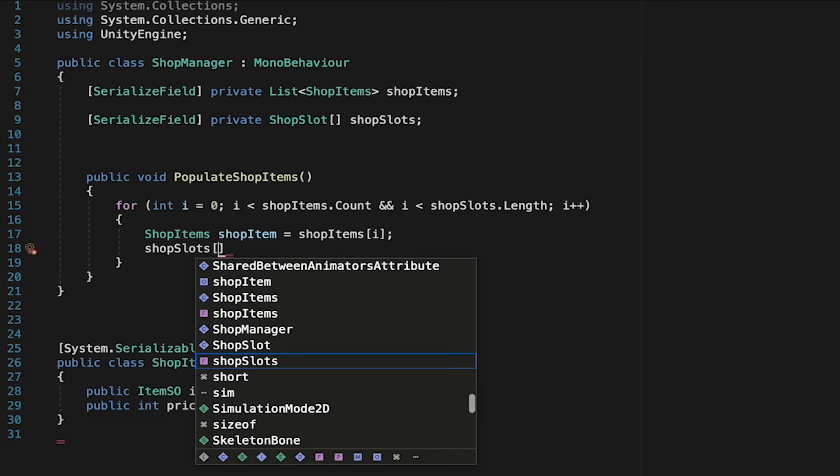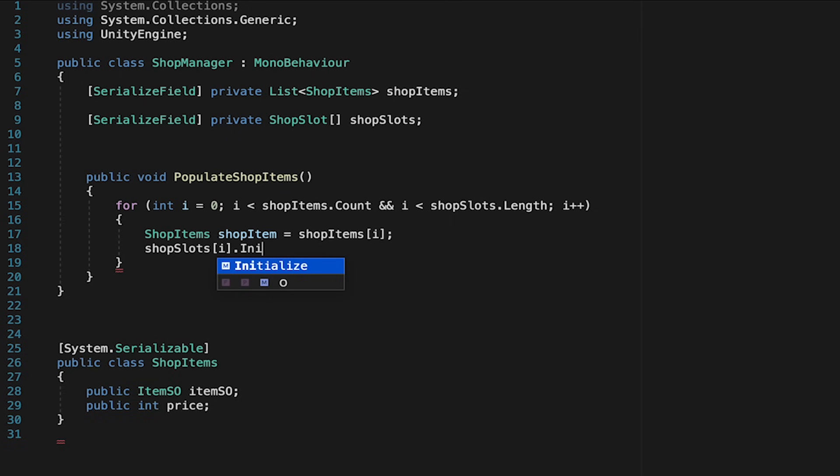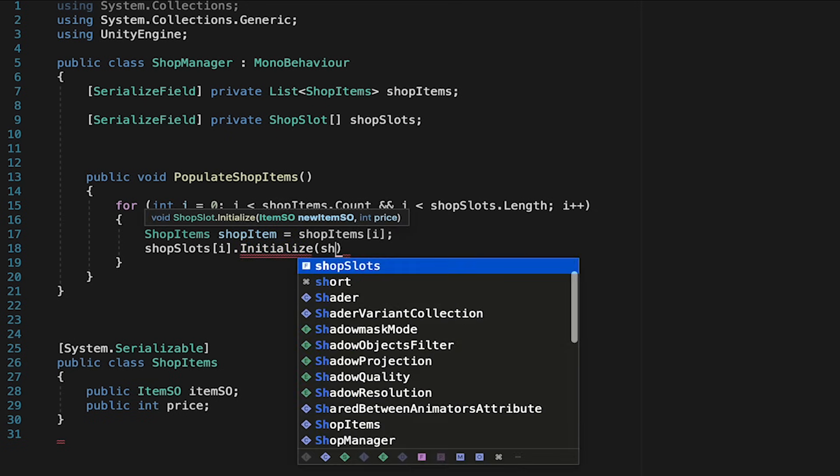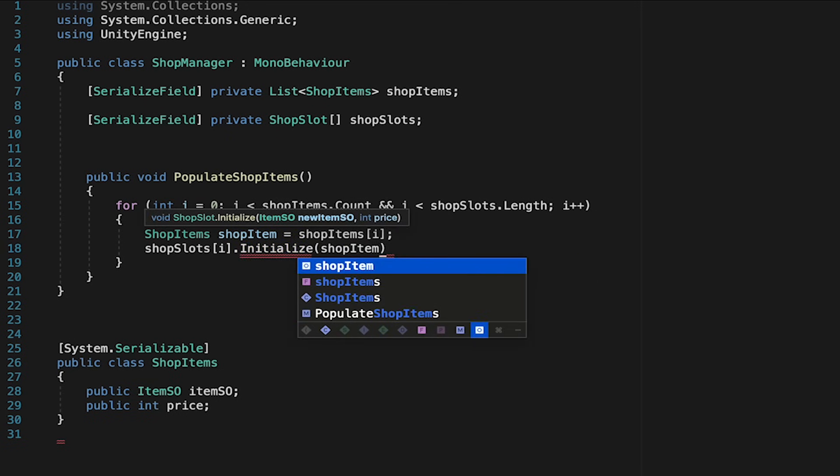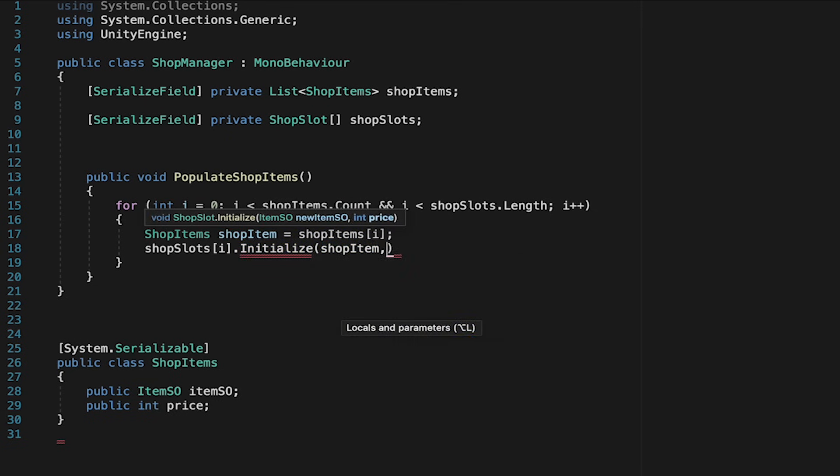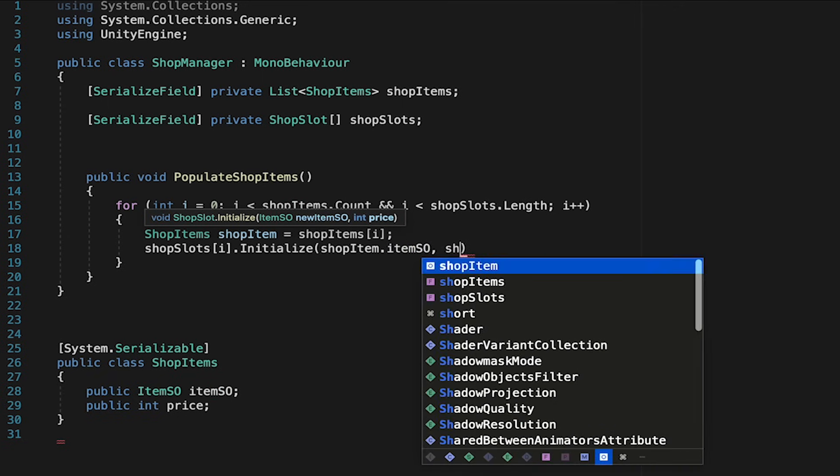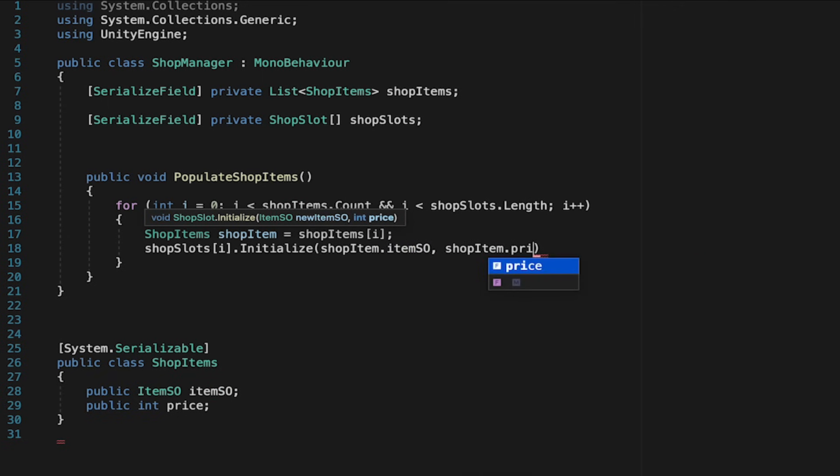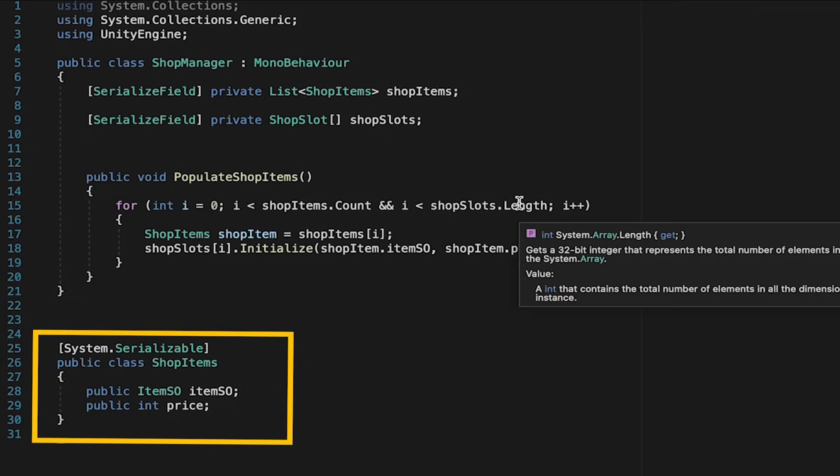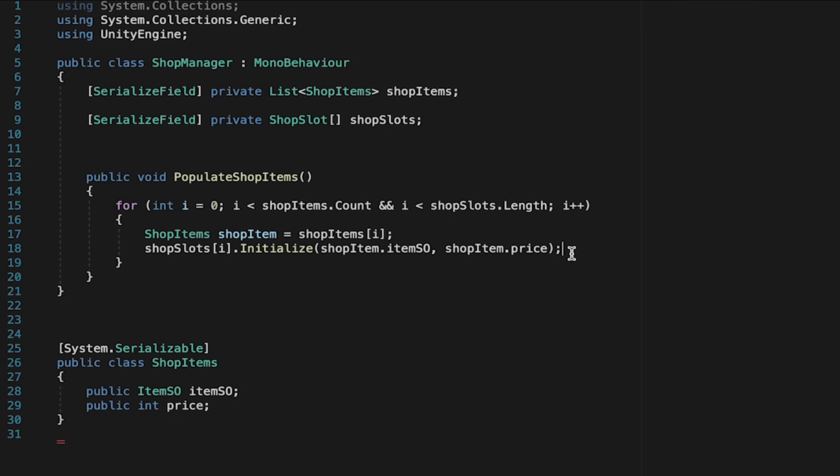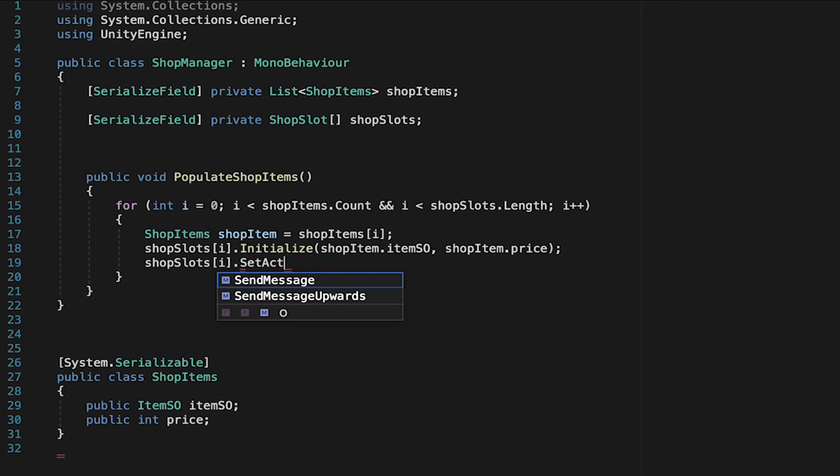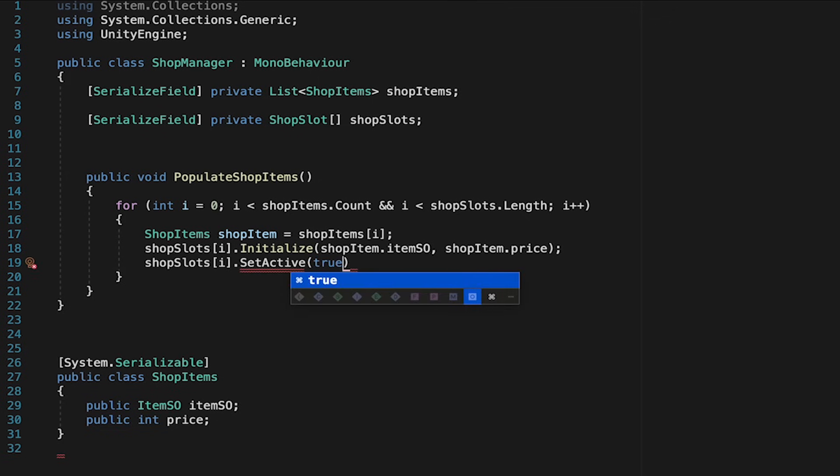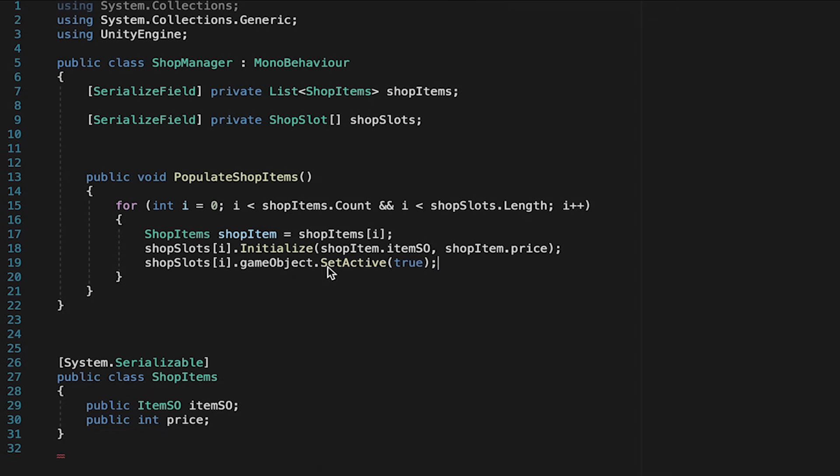Now what we want to do is look at the shop slot that corresponds with that item. So the first time through we'll look at shop slot zero and we'll tell it that it needs to initialize itself. To do that we just have to tell it what item we're looking at which is going to be shop item dot item SO and we also need to tell it the price which will be shop item dot price. And here we're just drawing from that serializable class that we made earlier. Next we just want to make sure that these slots are actually turned on. So we'll talk to the same shop slot and just tell it to set active true. Though keep in mind that a slot can't actually be set active so we have to get its game object and set that active.